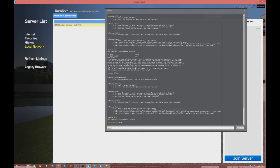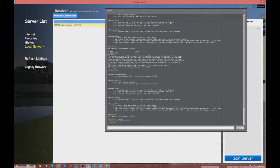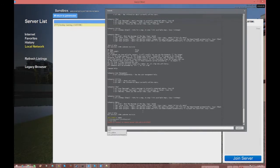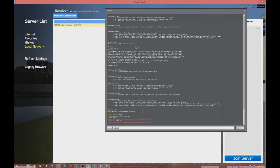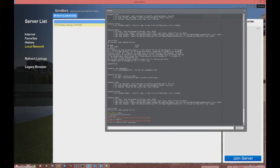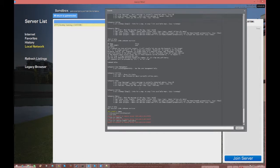Once you have that set, go back into your game, open up the console, and type in 'rcon_password' followed by your password to authenticate. After that, type 'rcon ulx adduser' followed by your in-game name — in my case my name is 'Deadlee'.